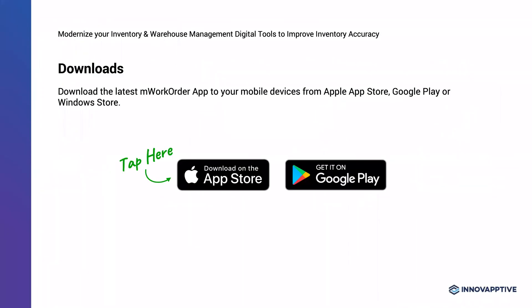We're giving you a takeaway as a thank you for being part of this webinar. The M-Inventory solution is available to download on the iOS App Store as well as the Google Play Store. You can take your smartphone or tablet, navigate to the app stores, and download the application. We have a demo mode where you can try out the application and experience what the user experience would be for your warehouse users.